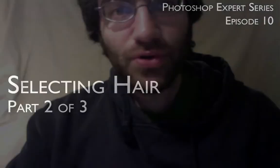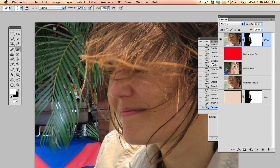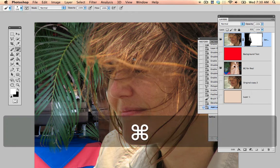Hello, this is Jeremy Shumak with the Photoshop Expert Series, Episode 9: Selecting Out Hair the Right Way. In this session, we're going to be going over how to go from a hair selection that looks like this to a hair selection that looks like this.